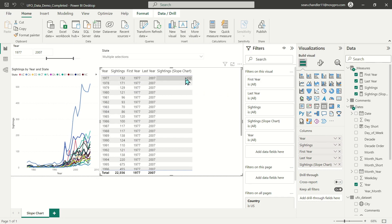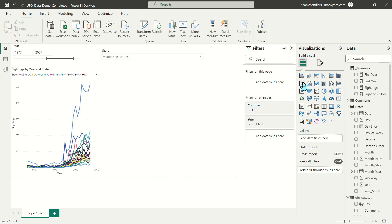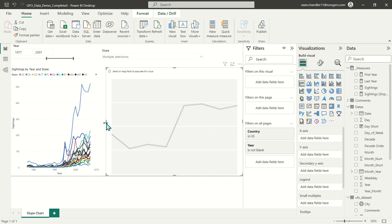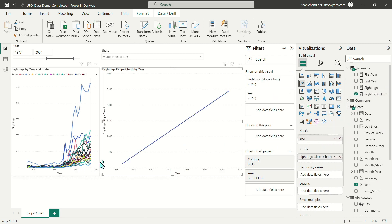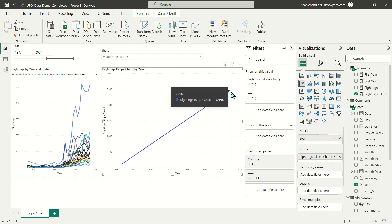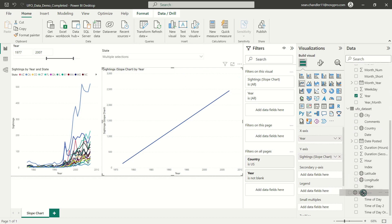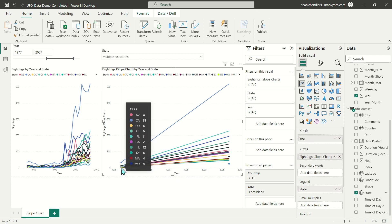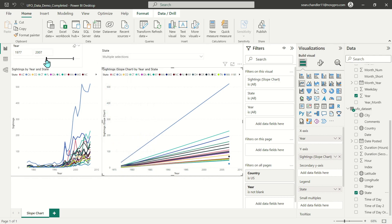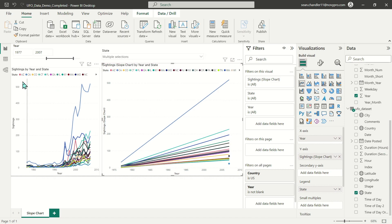Let's create a new line chart, make it nice and large. I'm going to use year on my x-axis, Sightings Slope Chart on my y-axis — and you can see I've just got a starting period and an ending period. Let's add state to my legend, and this is exactly what I was expecting: I only have values for 1977 — the first year in my slider — and values in 2007, the last value. I have years still on my x-axis but if I hover over these lines I only see data for my first year and last year.